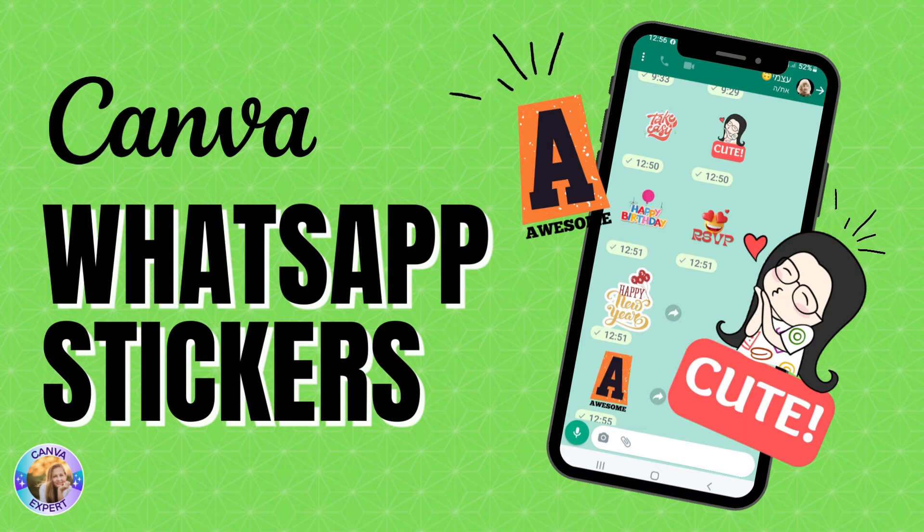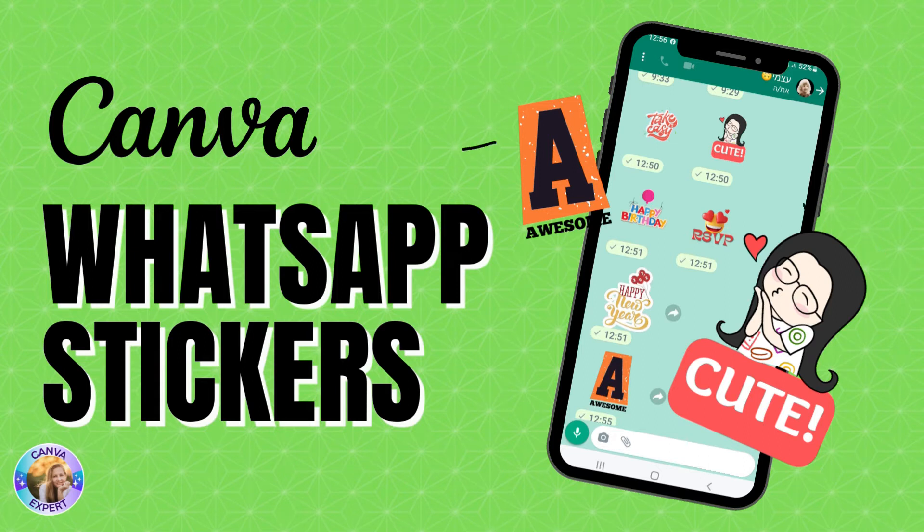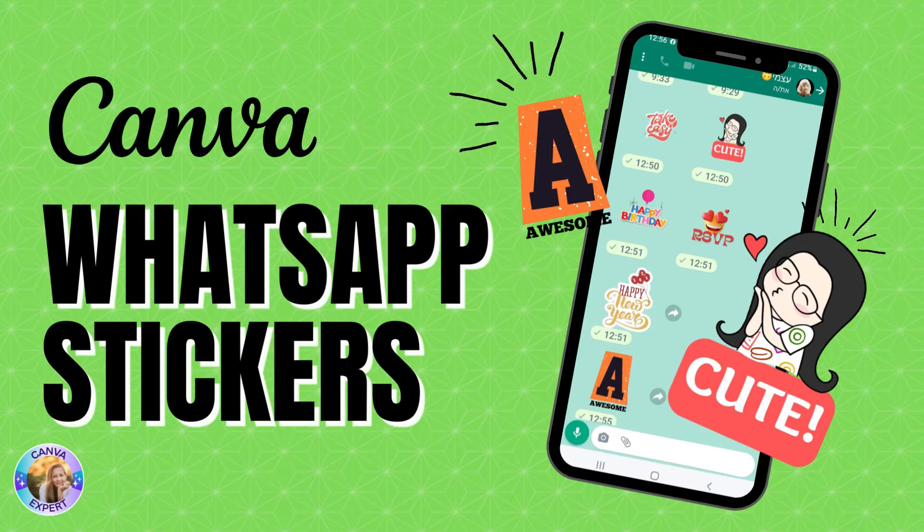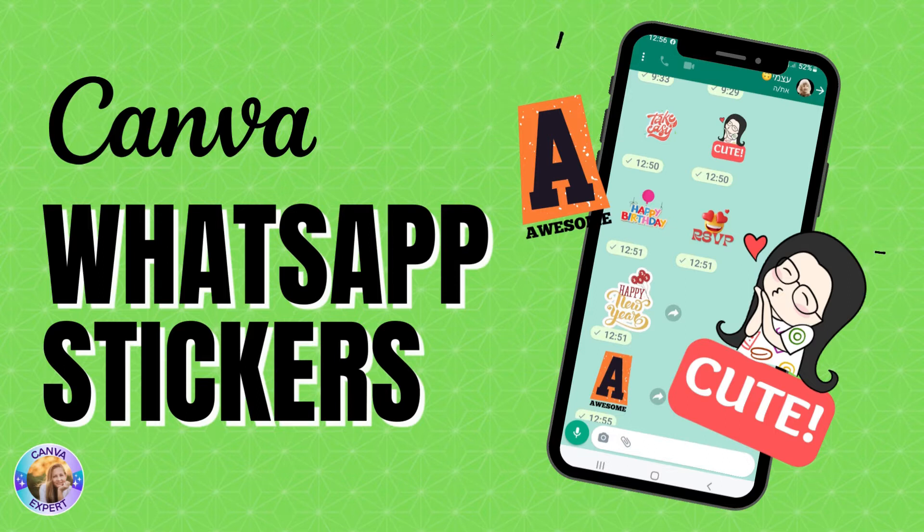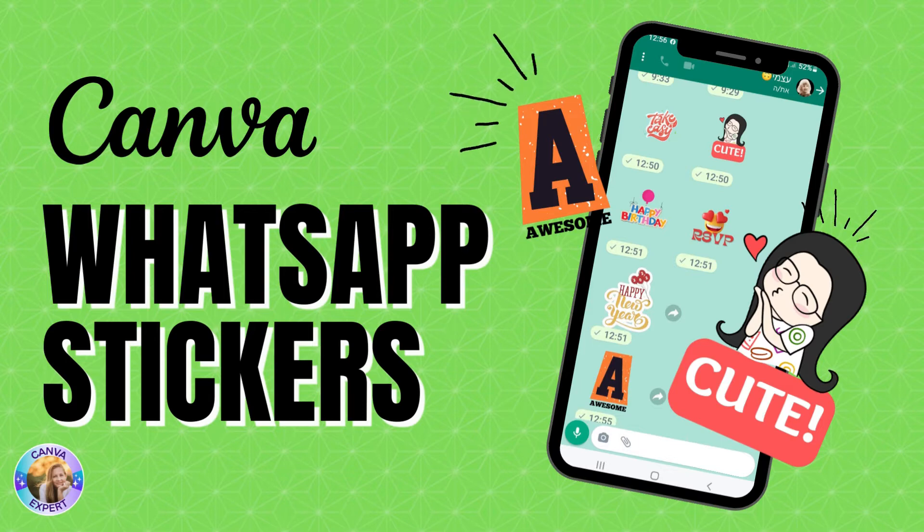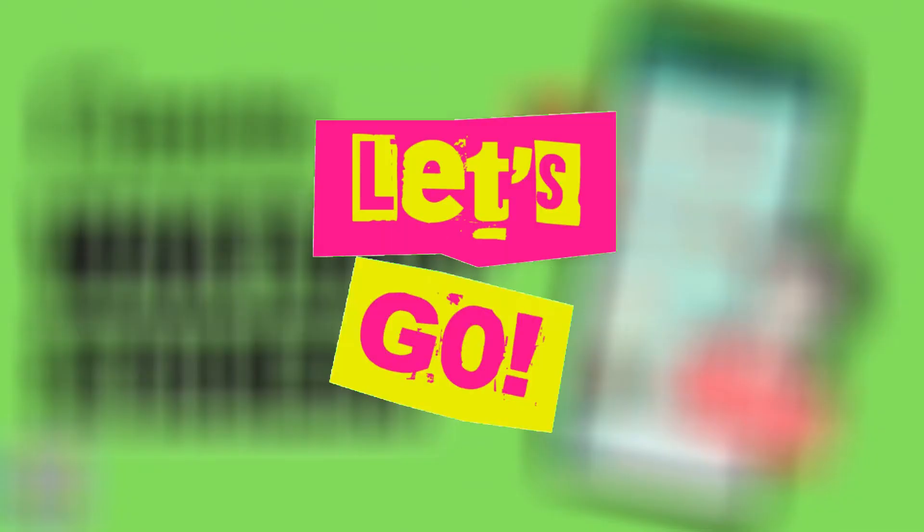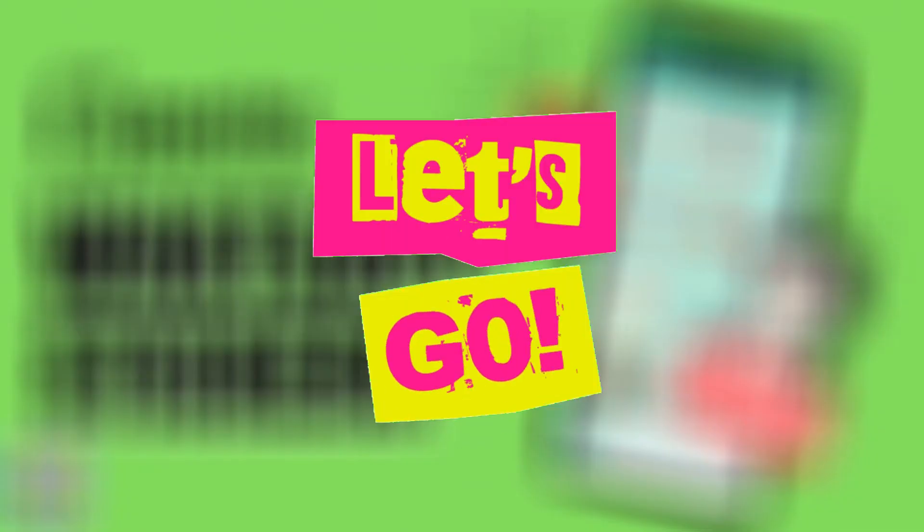You can do this with a free account, you don't have to have a pro account. But if you'd like to try out Canva Pro you'll find a link with 45 days for free in the comments below and a code to scan at the end of this video. Are you ready? Let's go.